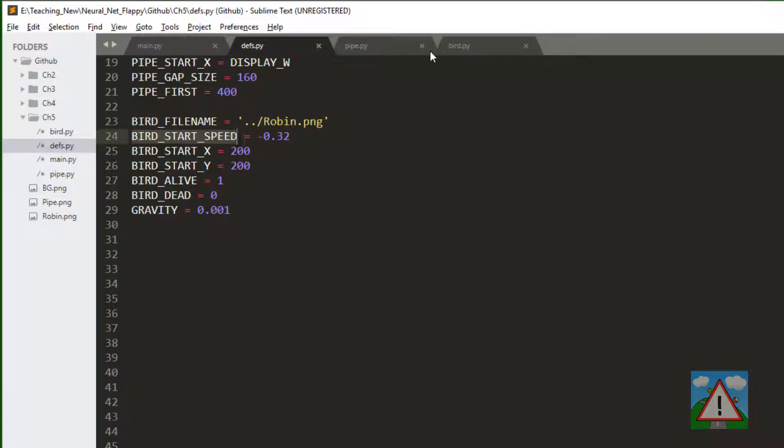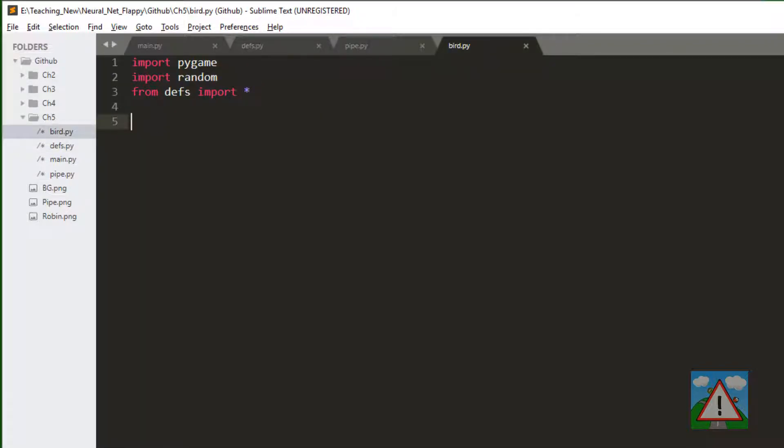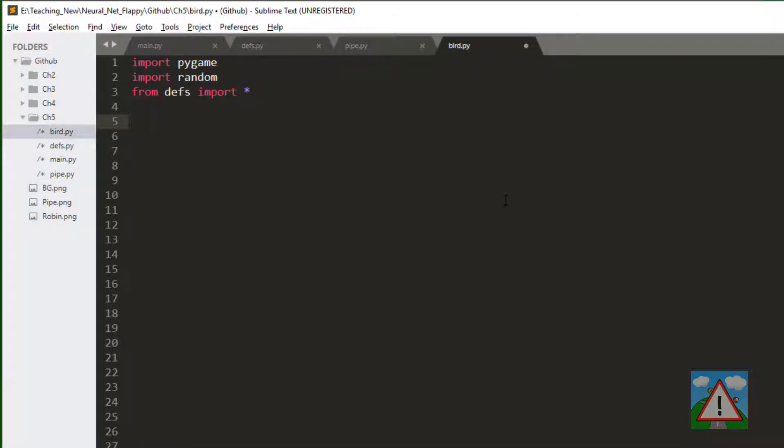So with those definitions added, we can go into bird.py and start building our bird class. This is going to be a similar class to the pipe class. I can go fairly quickly through this I think. It shouldn't really be too foreign.